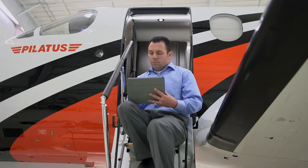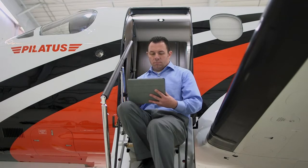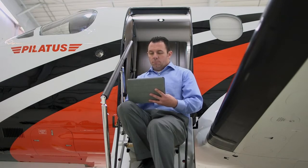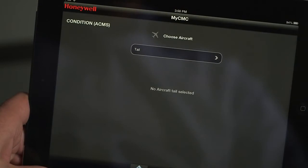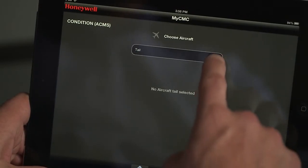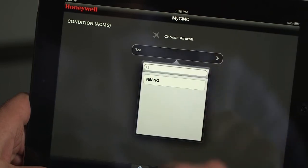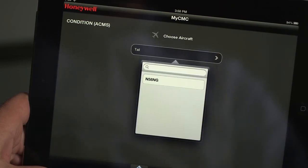Once the aircraft is powered up, connect the iPad to the aircraft Wi-Fi system and then launch the MyCMC app. The MyCMC app will organize the downloaded condition and health data files by aircraft tail number.